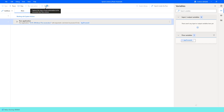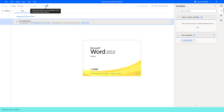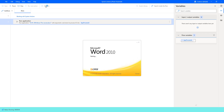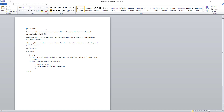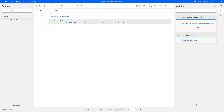Now let's run the flow. The flow execution has started. It is trying to open Microsoft Word and open the document 'About the Course.docx'. The document has opened successfully. On the right-hand side, the process ID is 14160, generated by Run Application to open this document. This is one way of opening a document.